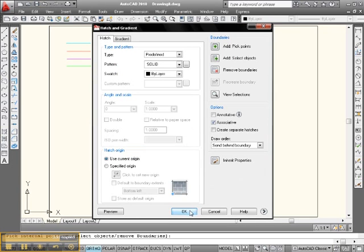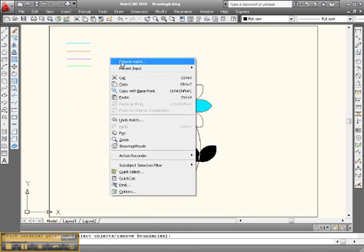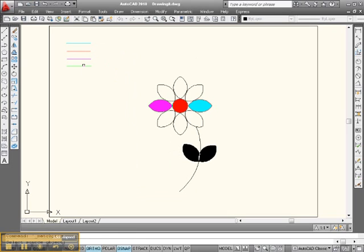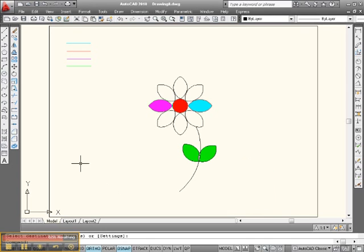Okay, okay. And then match properties, pick up green and go green and green. Right click, enter. All right.